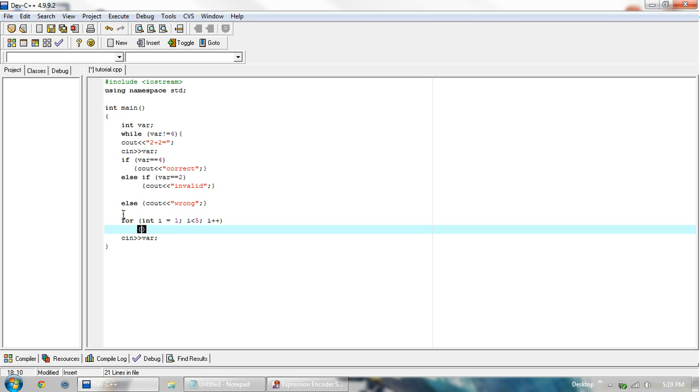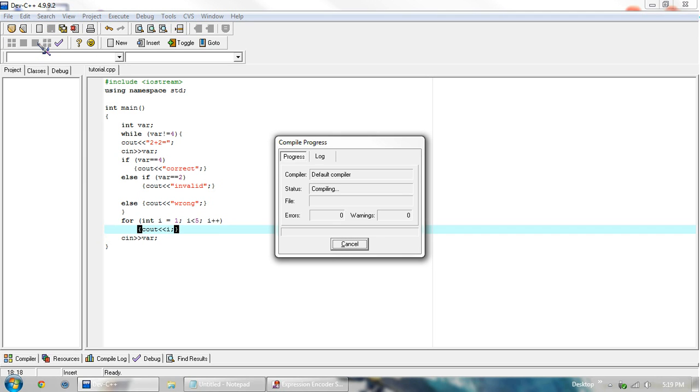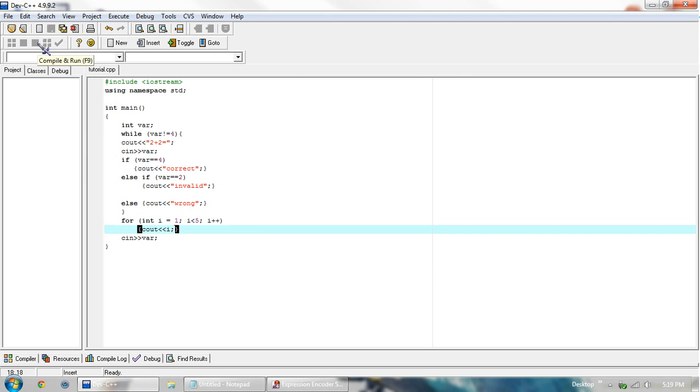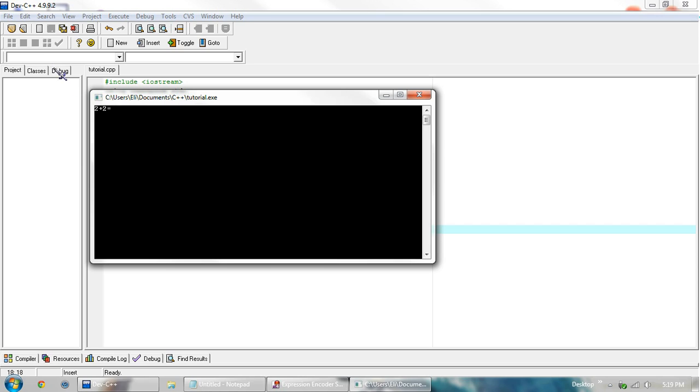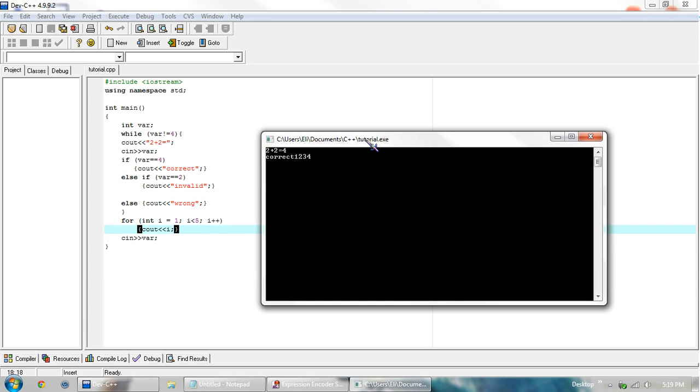And then in here we want to execute whatever we want to do. So we can cout i to show what it's basically doing. And if we compile and run this, we get first answer 4. And then here it starts at 1. 1 is less than 5. So go down here, execute the code.